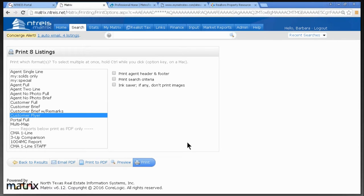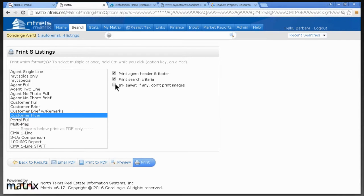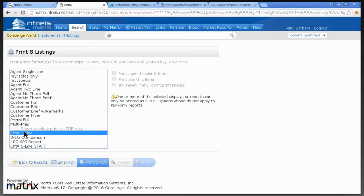When you're printing, if you have a check mark in this box, it's going to print your name, header, and footer. If you select this one, it will print the search criteria at the bottom — like four bedroom, four bath. If you check this box, you won't print any pictures, so uncheck it if you want pictures. This is how you print more than one, email more than one, and email the Quick CMA — no more saving and attaching to an email.